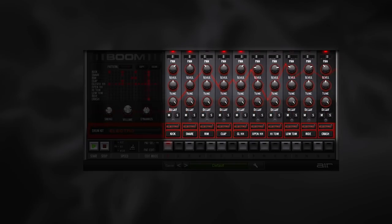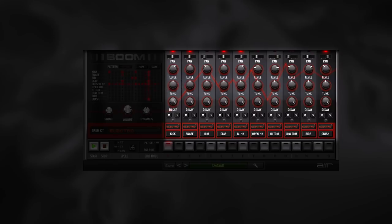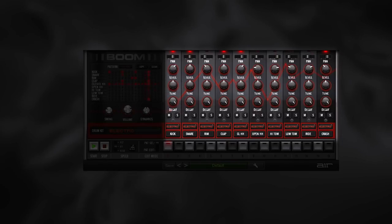Each of Boom's 10 instruments has the same set of controls: panning, volume, tuning, decay time, solo and mute buttons, the adjuster which calibrates the instrument in varying ways, and the sample selector. Each of Boom's 10 instruments has 10 samples to choose from.